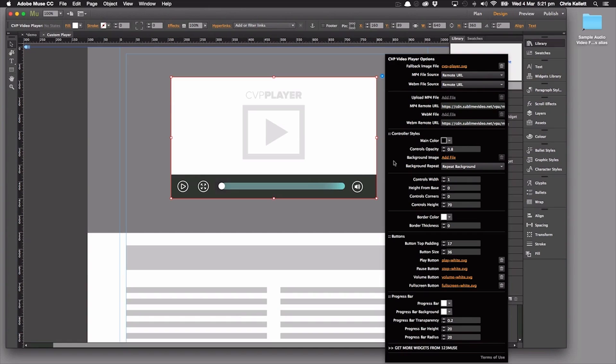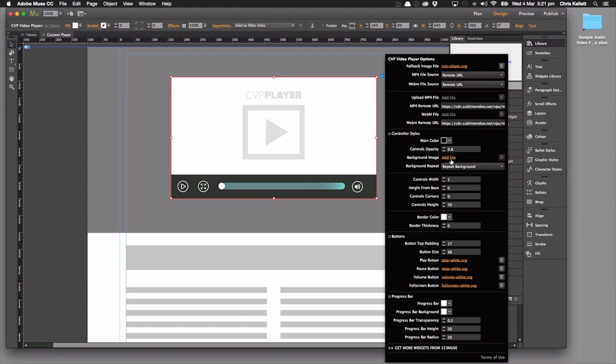Then we have the controller styles. These control this color here, the opacity. We can add a background image, add a repeat background, so we can control the background image and make this look completely different.